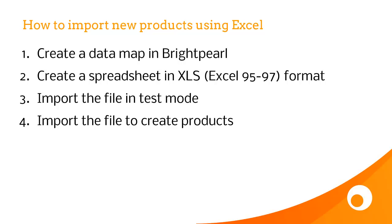So it's a four-step process. We need to create what we call a data map in Brightpearl, which defines the columns we're going to import. Then we'll create the spreadsheet, save it, import the file in test mode to make sure the data is OK, and then finally import the file to actually create the products.